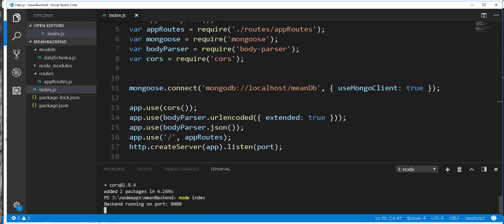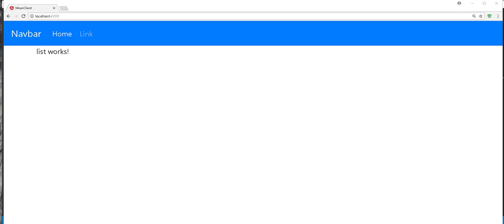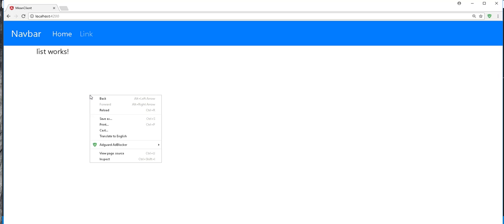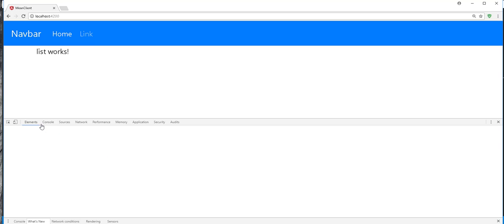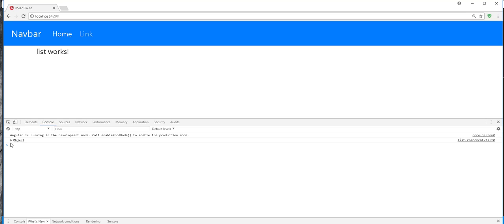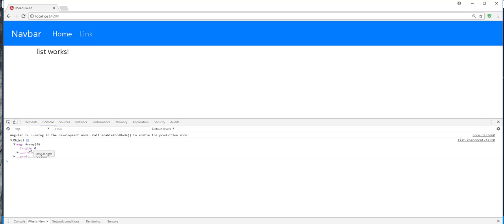I'll refresh the client application again. So back in the browser, I'll refresh the browser. Then I'll open up the console. And as you can see, we got an empty array from the backend. This is because we have no countries in the database.